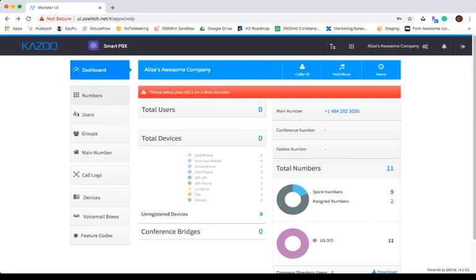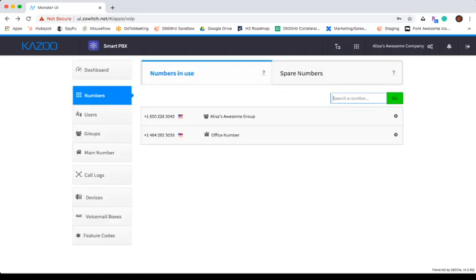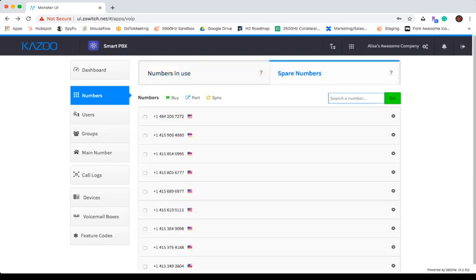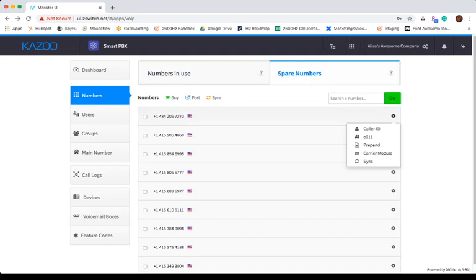Let's start with numbers. Numbers is where you will see a list of numbers in use and spare numbers. You can also buy, port, sync, and delete numbers, as well as set the caller ID, E911, prepend, or carrier module for each number individually.